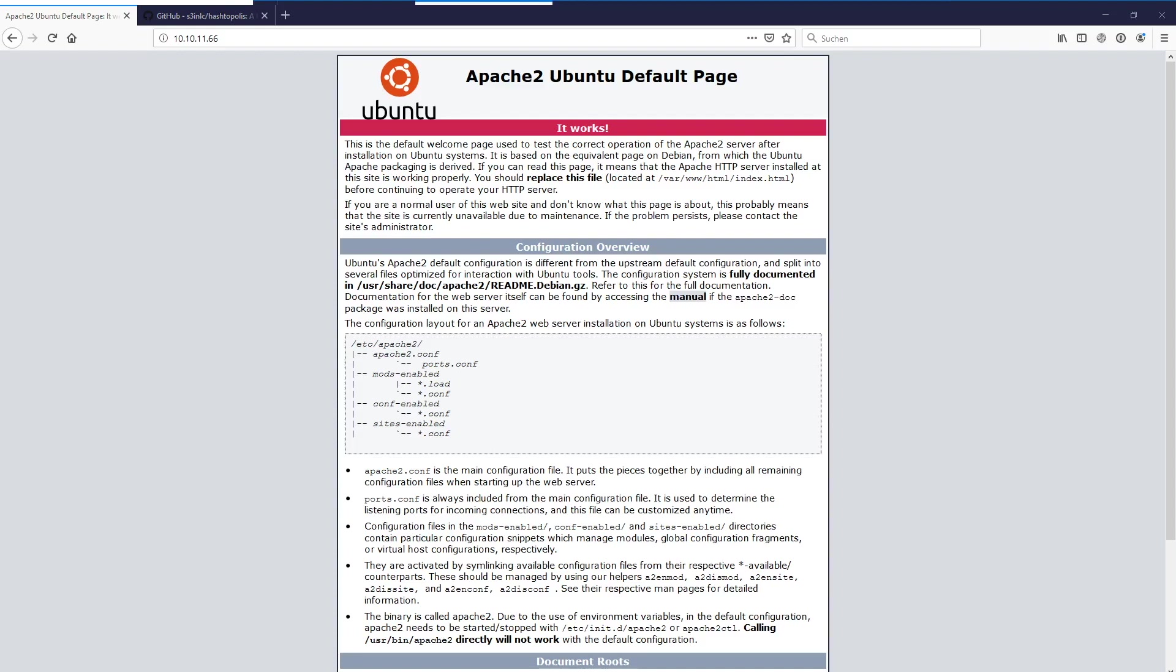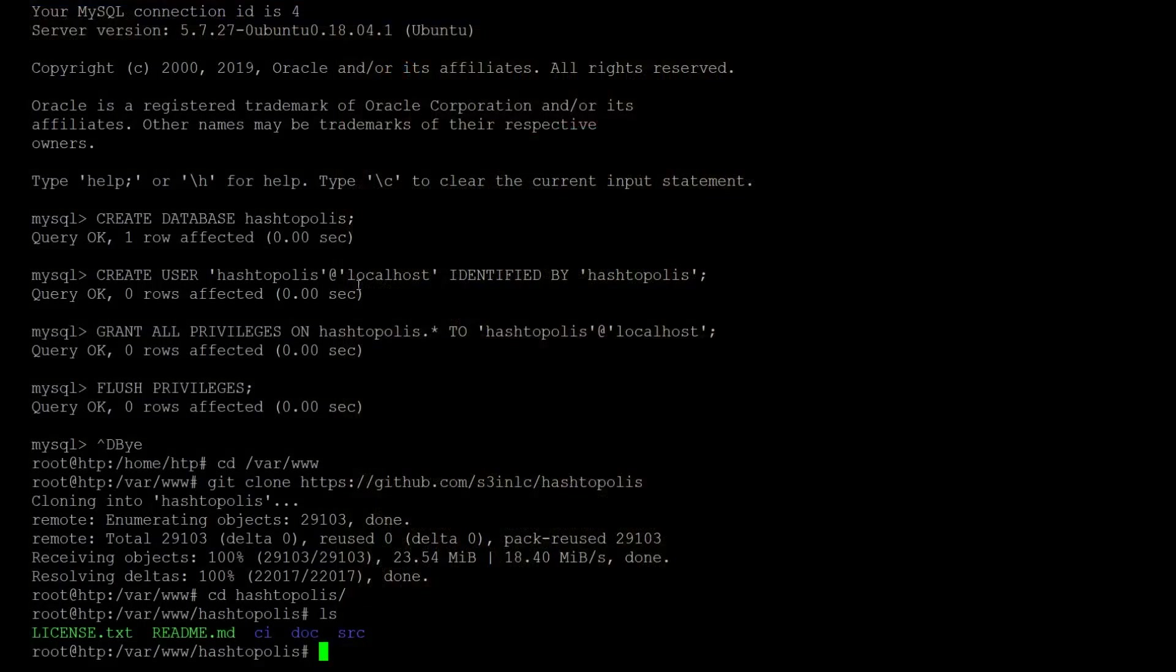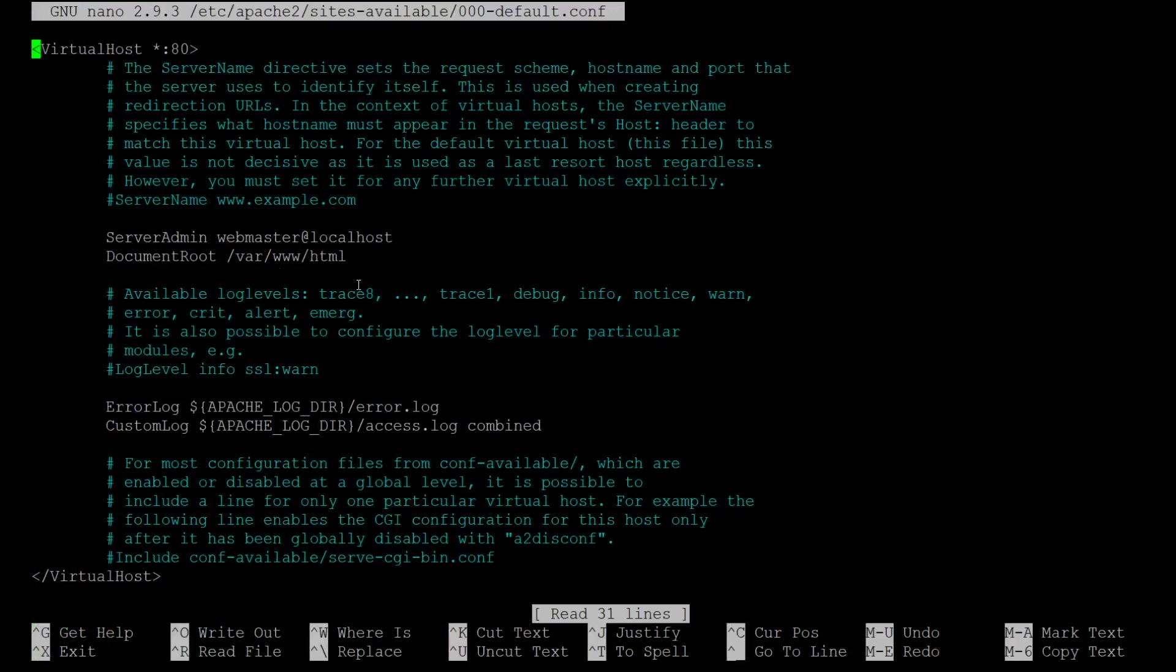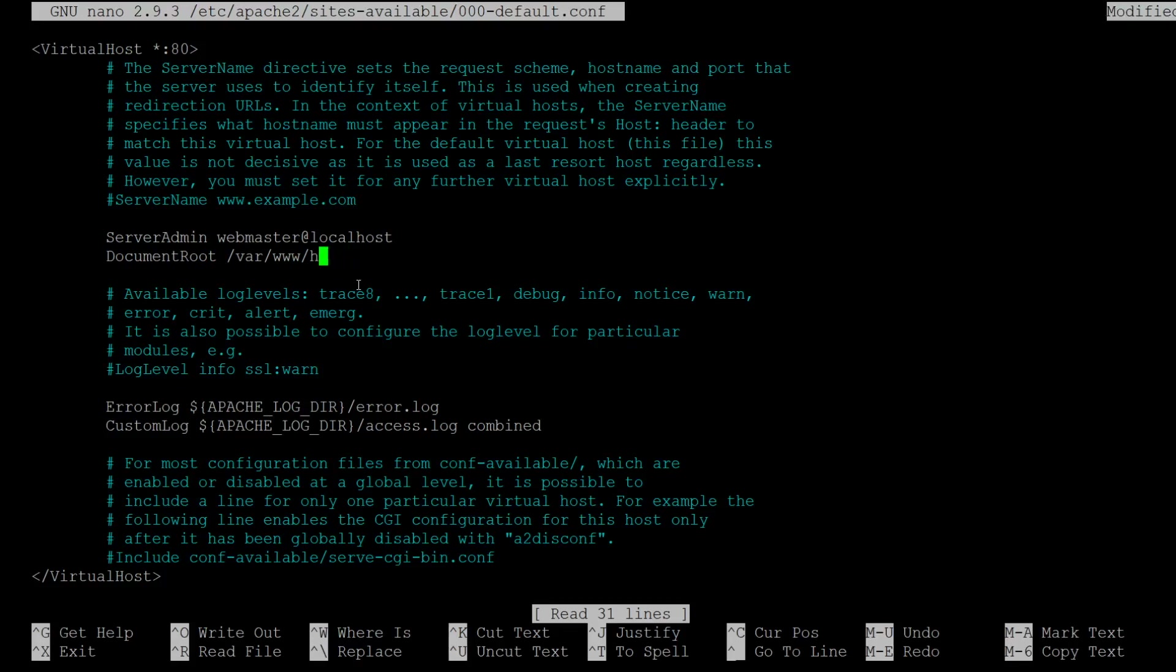So we need to edit the Apache config. This is stored under etc Apache sites available and we just edit the default conf. Here we see that the document root is pointing to var www html and we switch this to Hashtopolis. So it will directly point into the source folder of Hashtopolis.